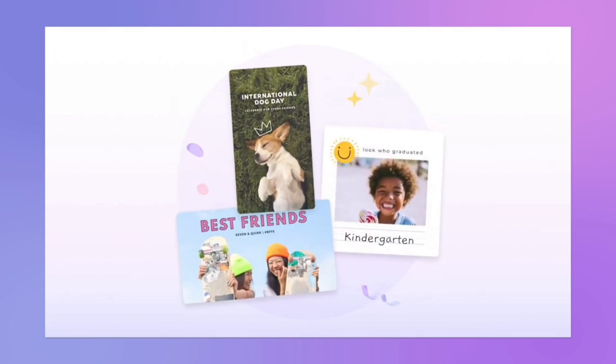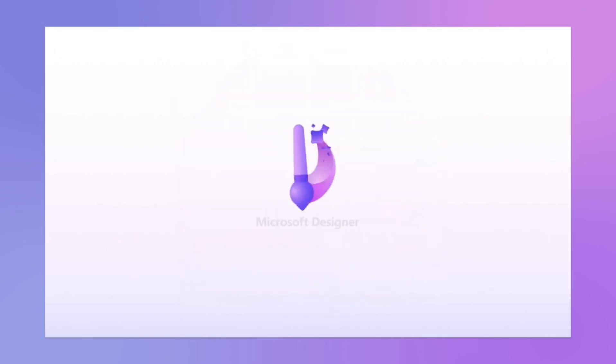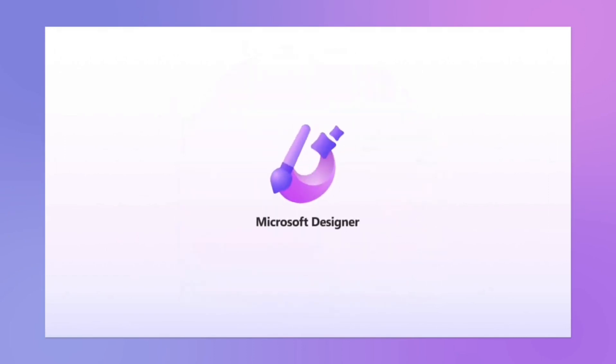2. Higher learning curve. Microsoft Designer may be more challenging for beginners to learn due to its integration with the Microsoft 365 suite.